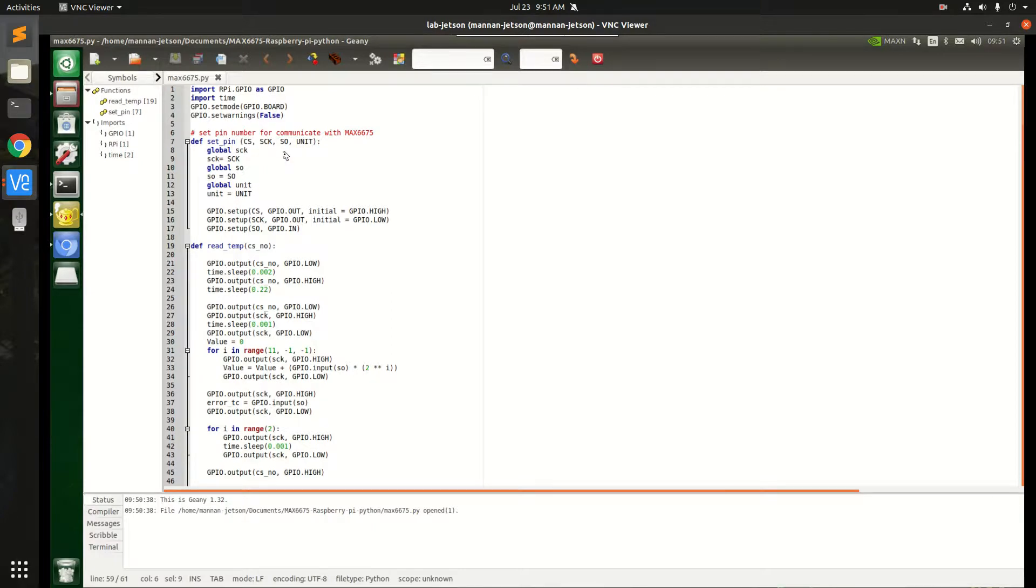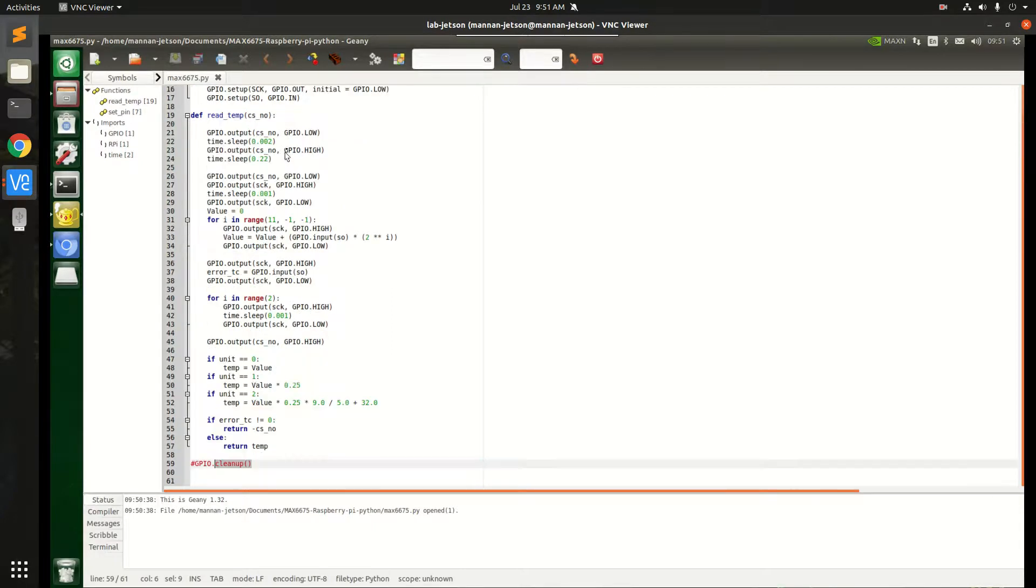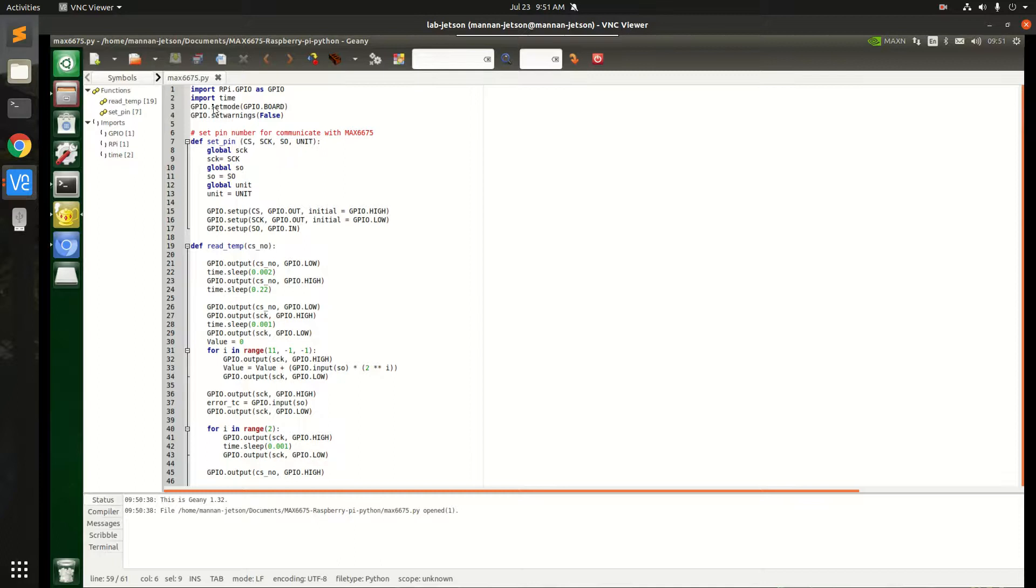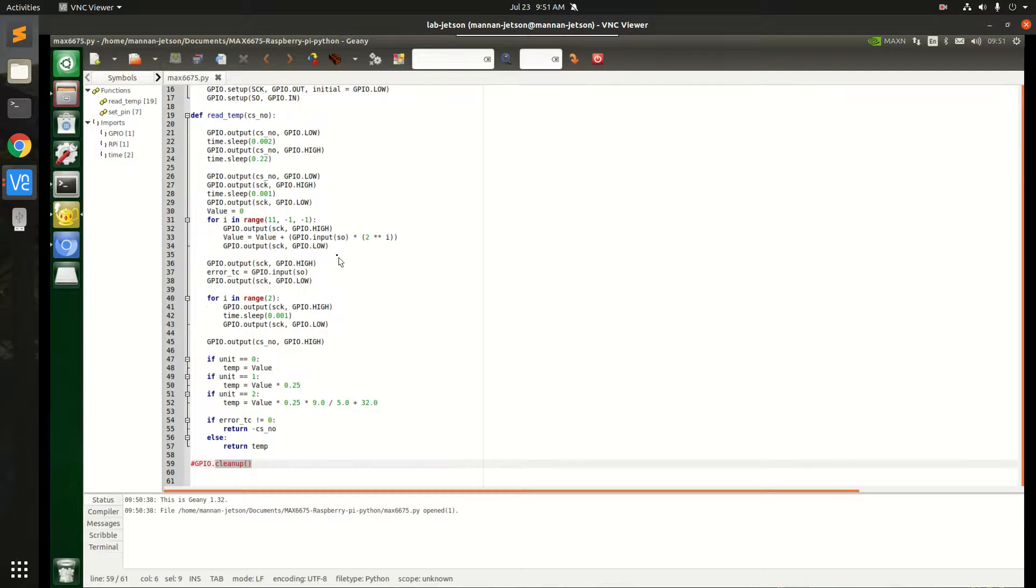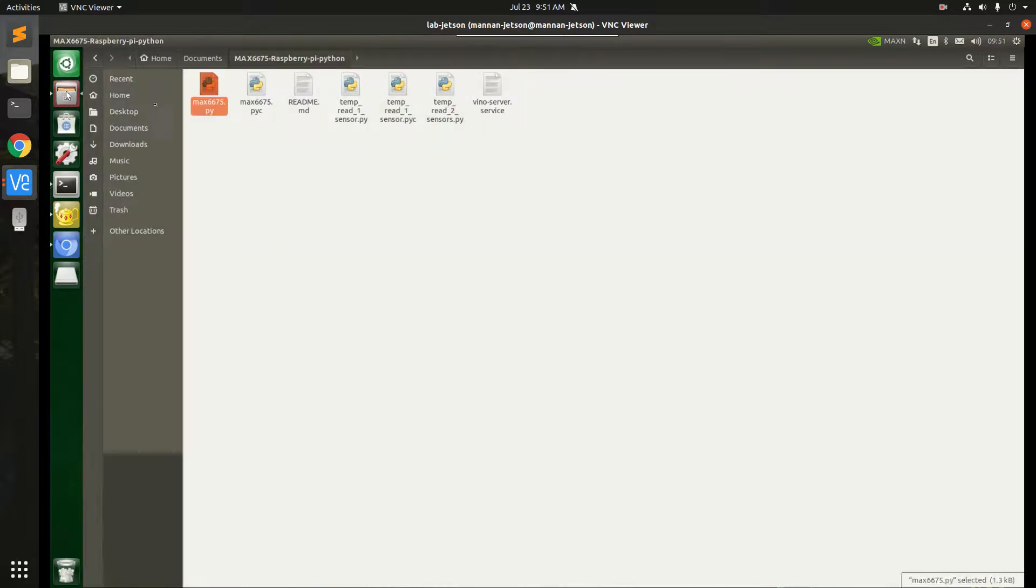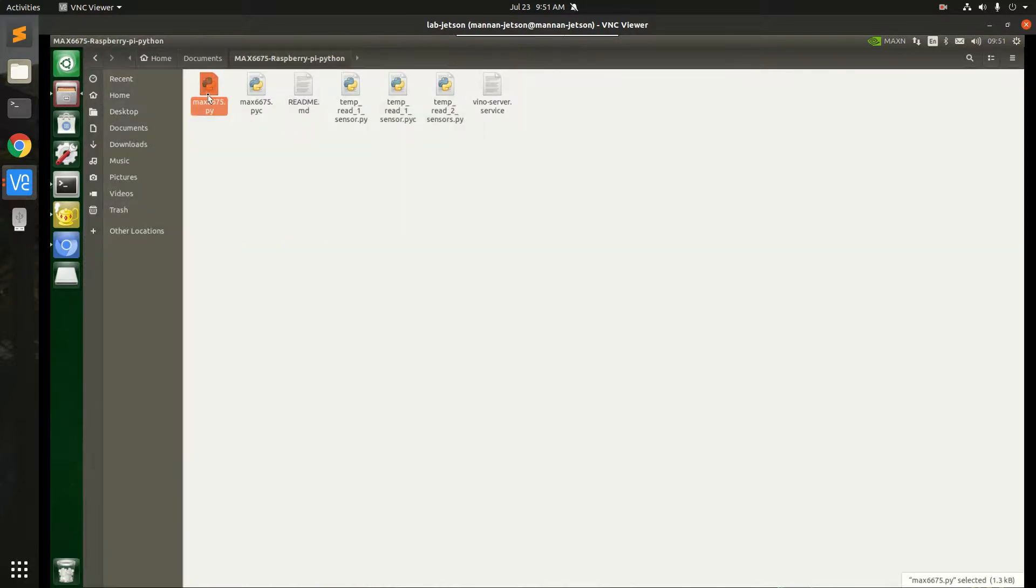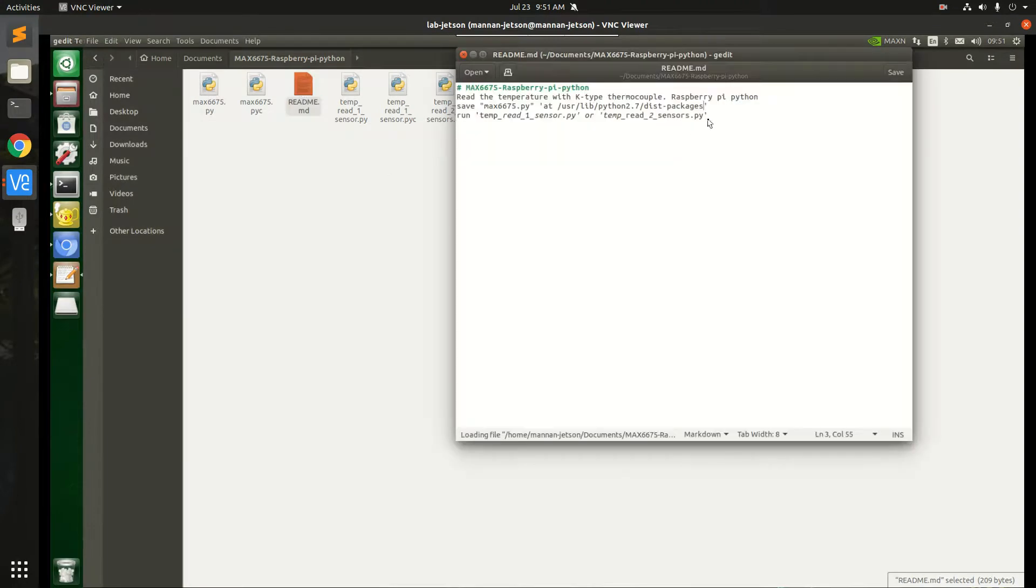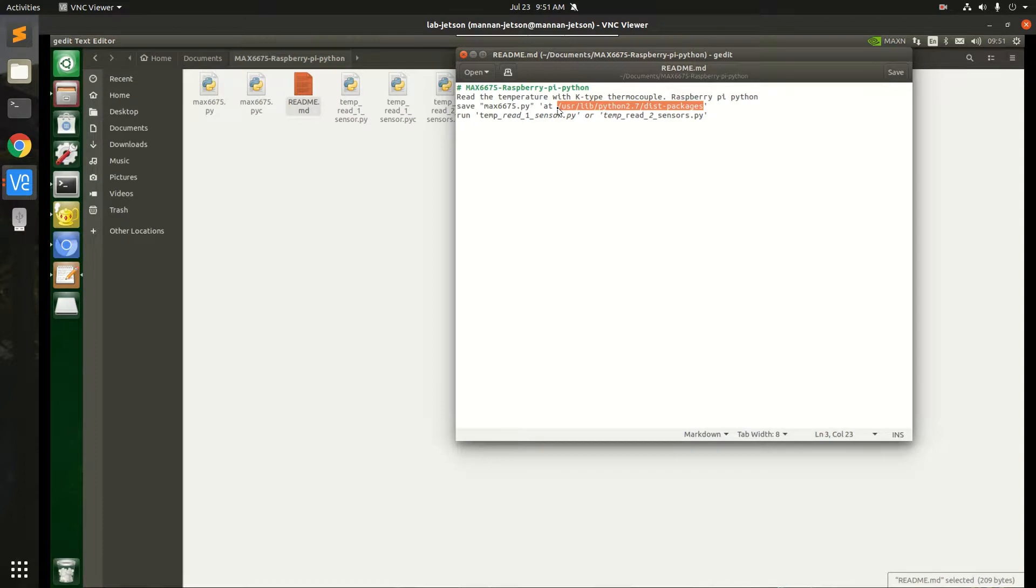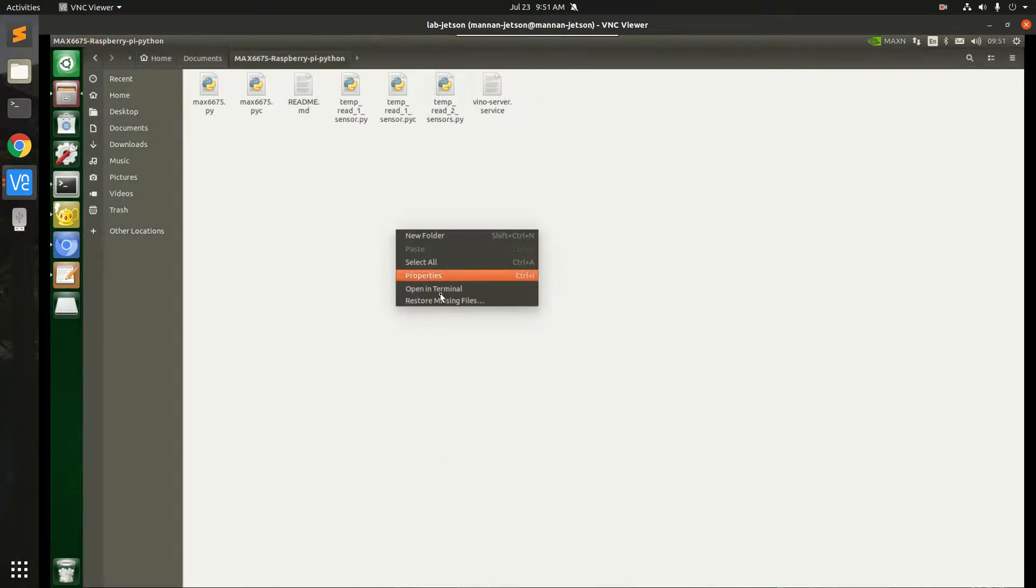For the Jetson Nano, remember that RPi.GPIO, which is the Raspberry Pi library, is also applicable to Jetson Nano. So you have to comment this line. This is important. And next thing is that you have to put this file as it is mentioned here: /usr/lib/python2.7/dist-packages.